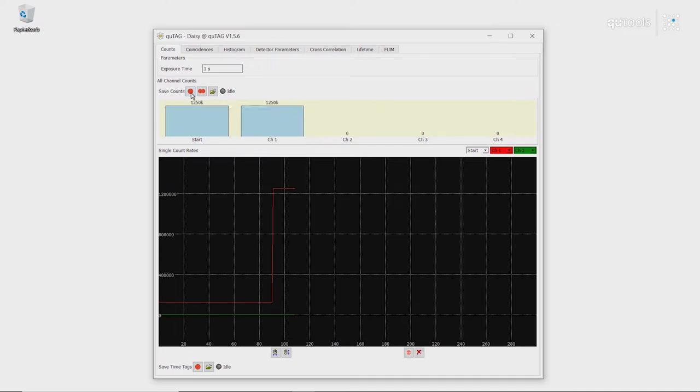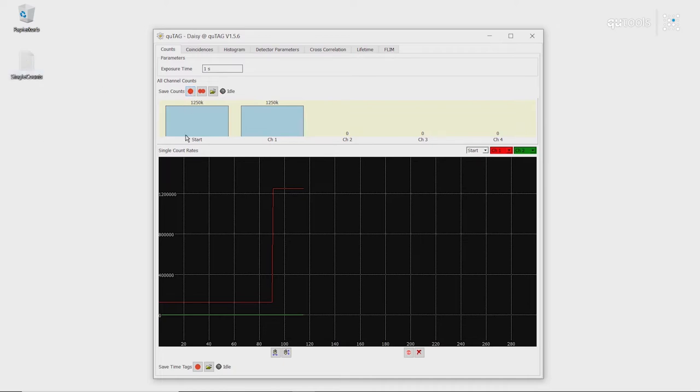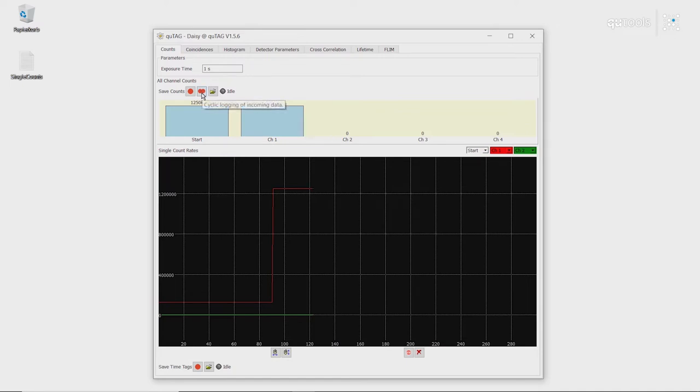If we want to change it to save a single file, we press this red button. We generate a CSV containing the number of counts per exposure time for all channels. We can also do this all in a row. If we click this button, every exposure time, a file will be saved containing the exact same information.